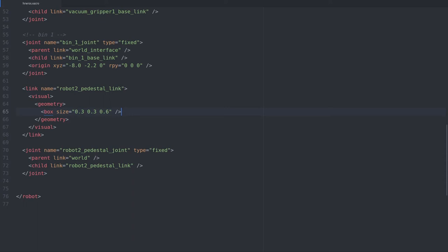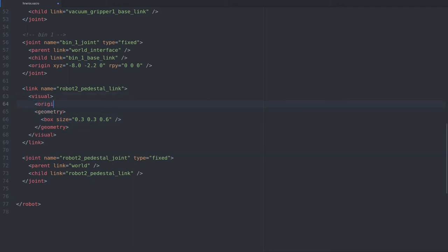Now we'll need to raise it slightly to get it out of the floor. The reason it is in the floor right now is that primitive shapes have their origin at the center of the shape in URDF. The origin of a box is halfway between its top and bottom faces and in the default case this origin is located at the origin of the link that is the parent, which in this case is the world link.